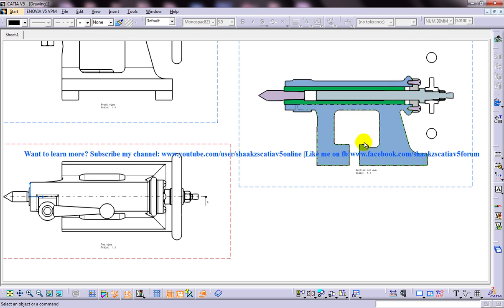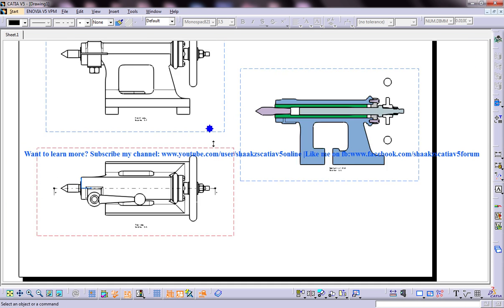As you can see you have a gap over here. Only the section is being displayed over here.